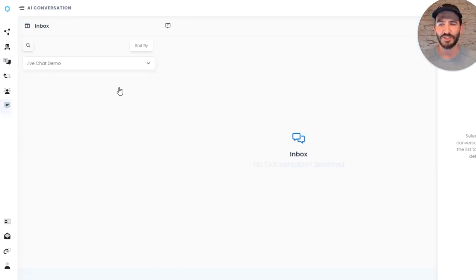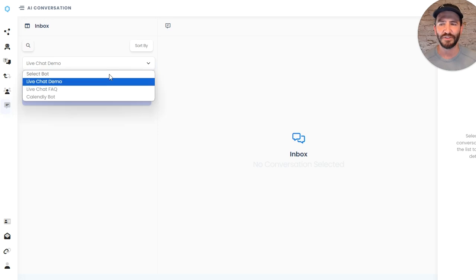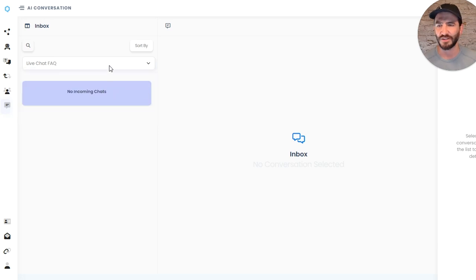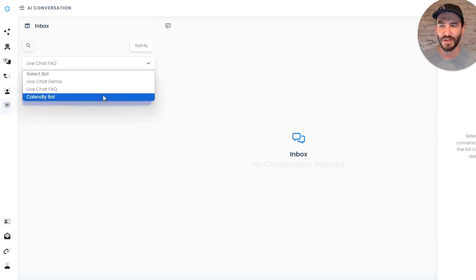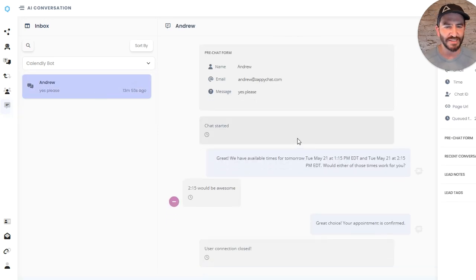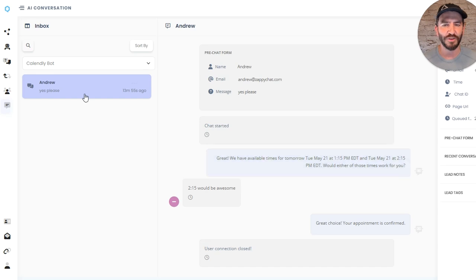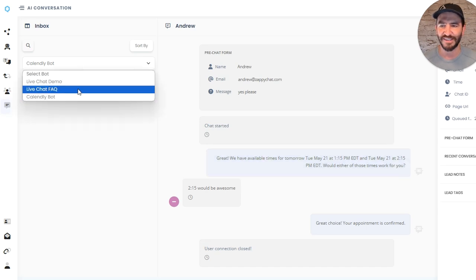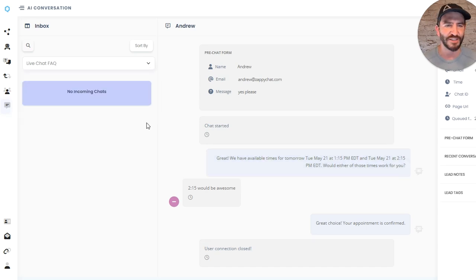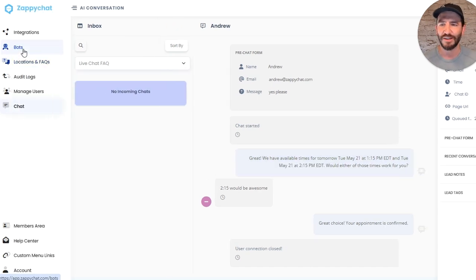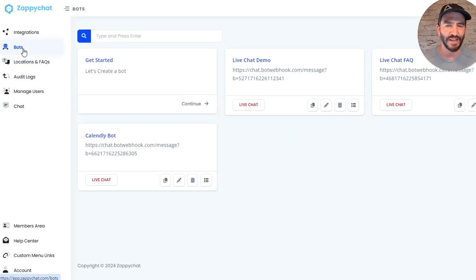So you can see these two new ones don't have any history, but this one has a test from earlier where you can actually see the conversation history as well. Once more, all natively here in Zappy Chat.